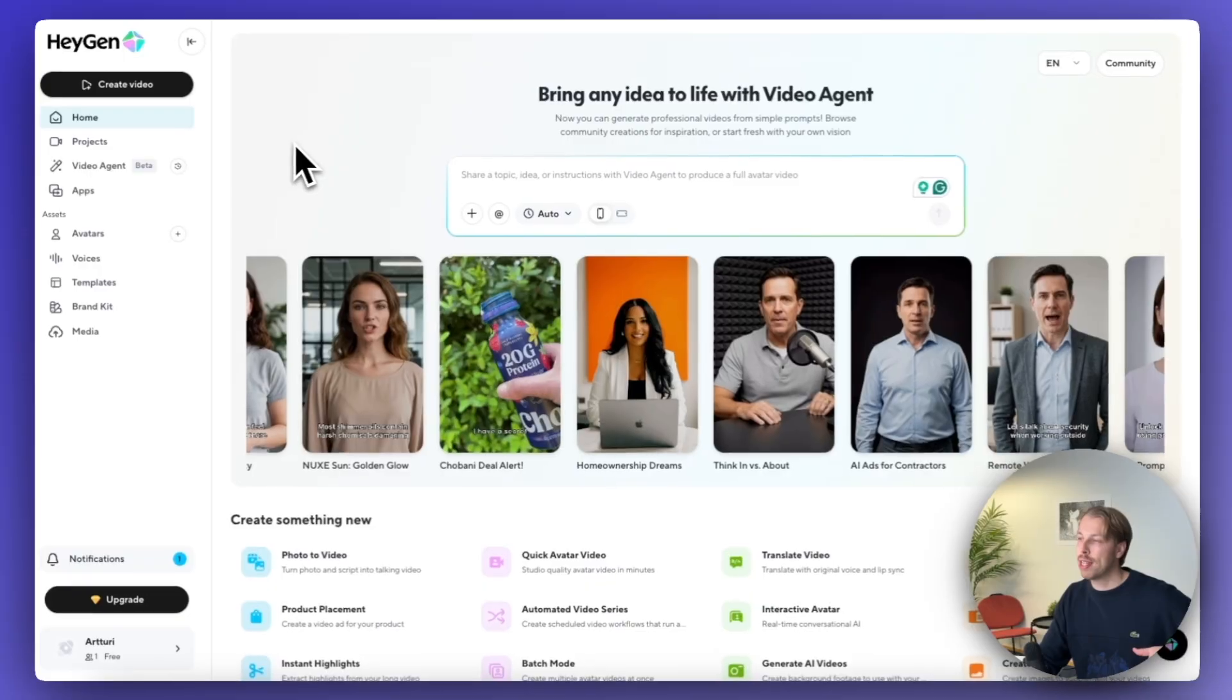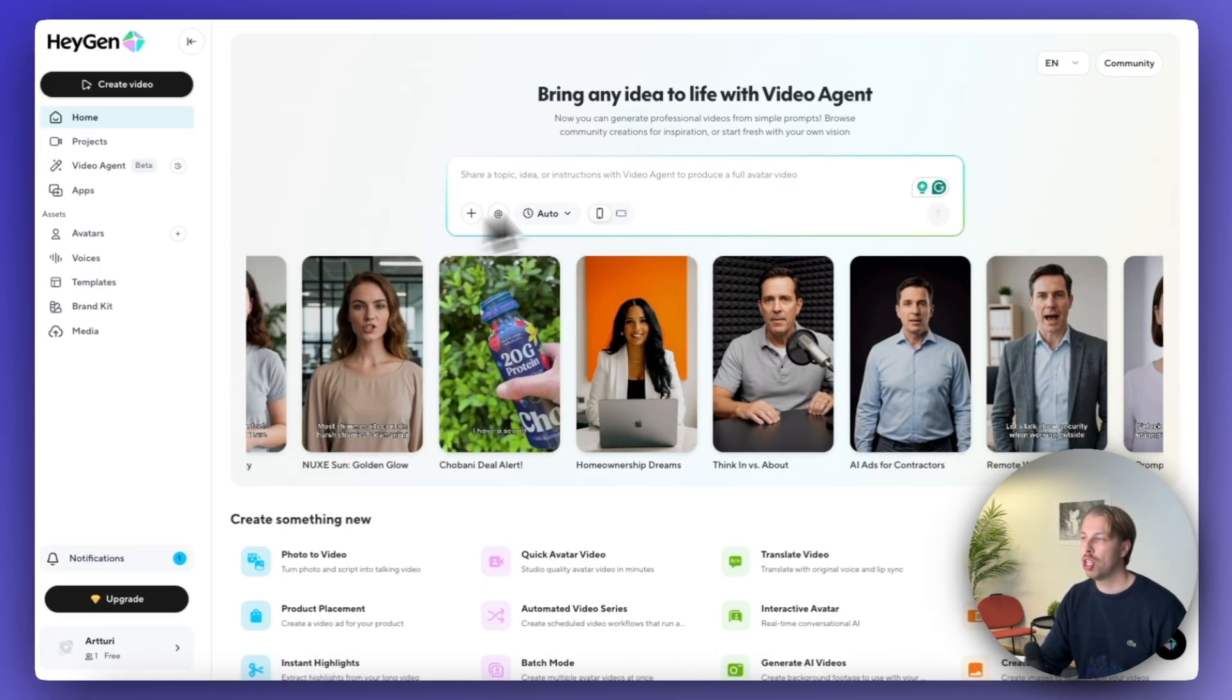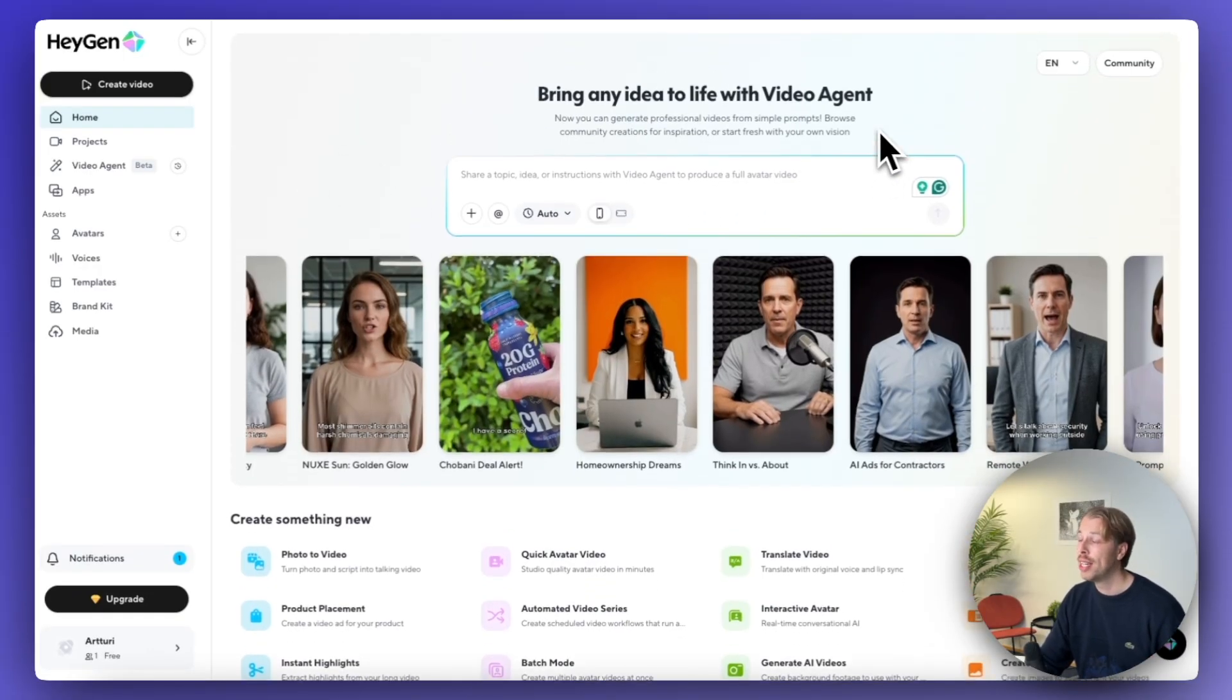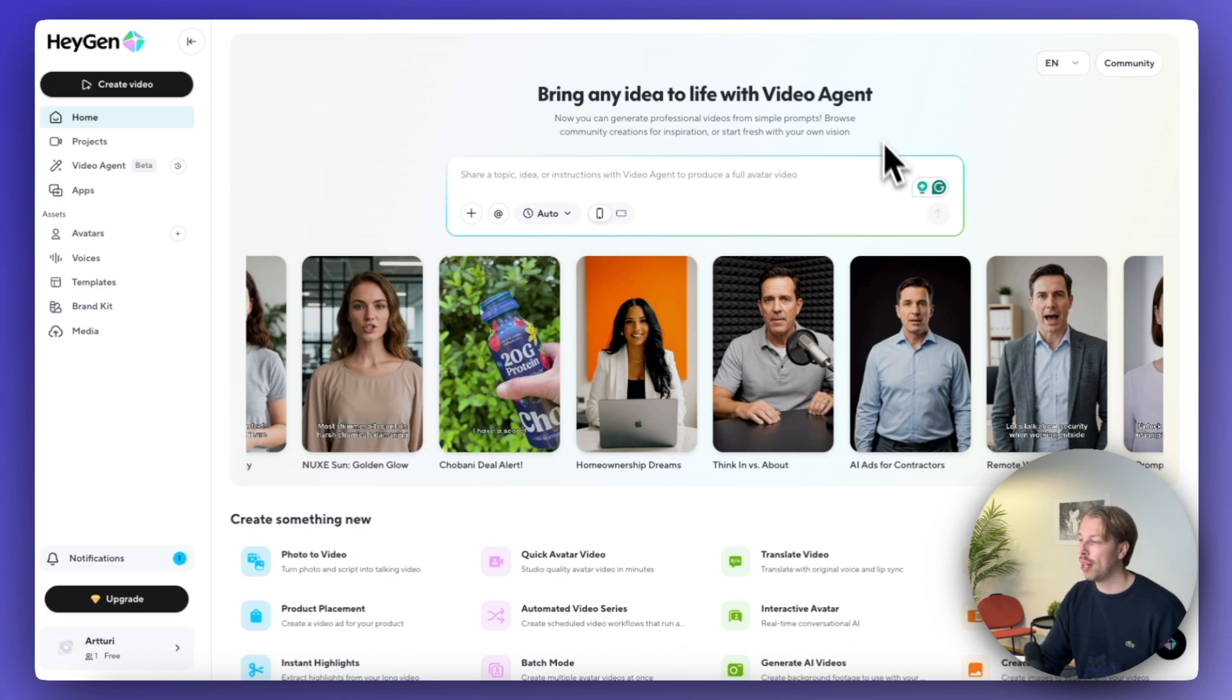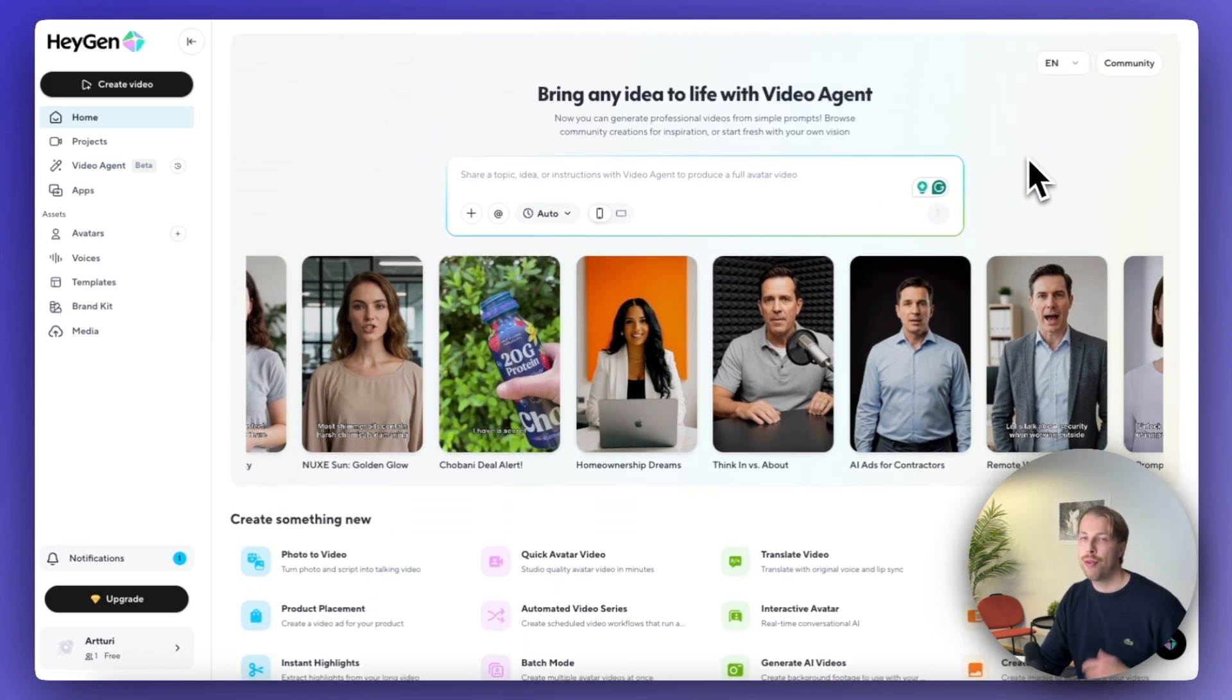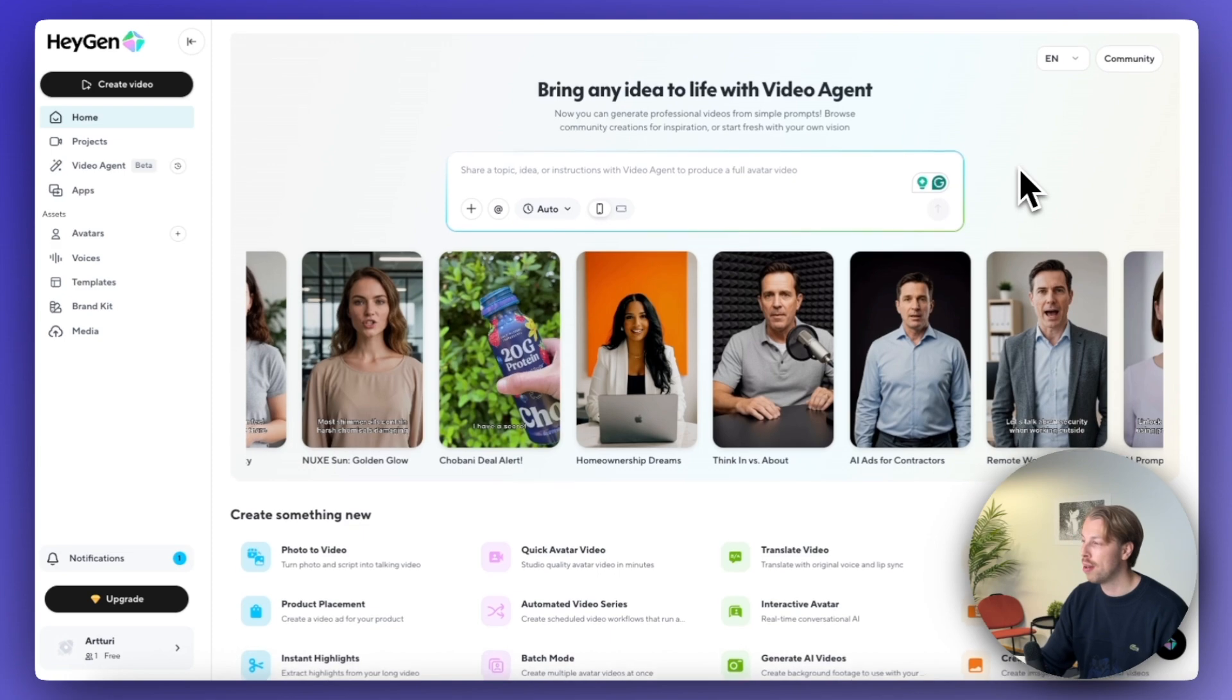And once again, you will find a link to it in the description. Just sign up and you will see this page. And this one has the best generous free trial. So you can create up to three minutes of free video here.